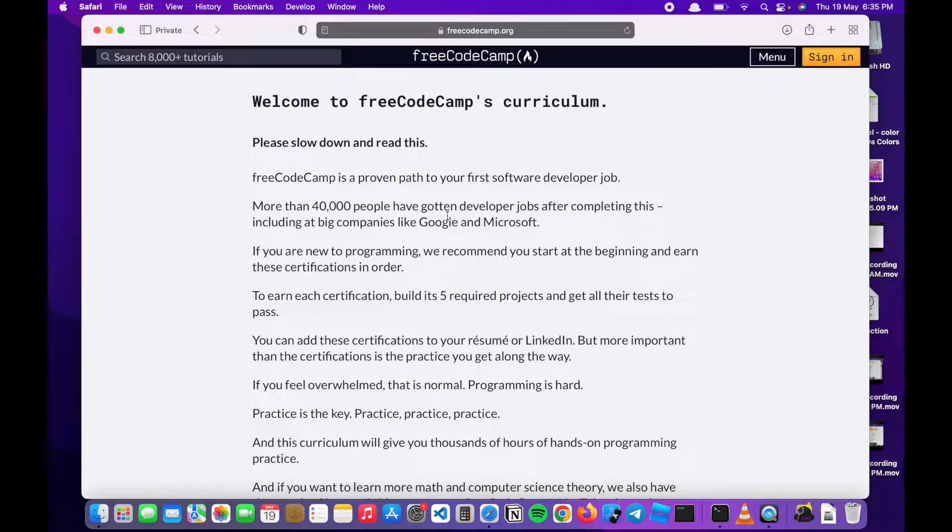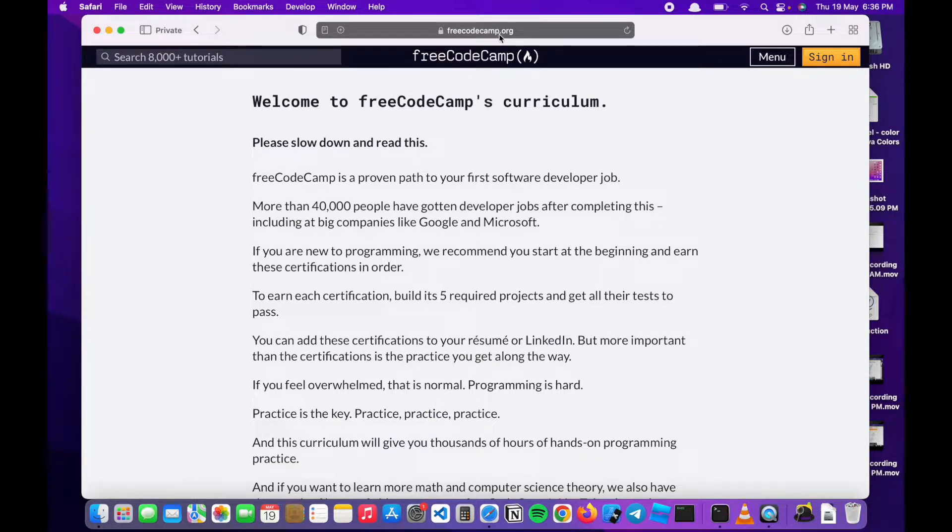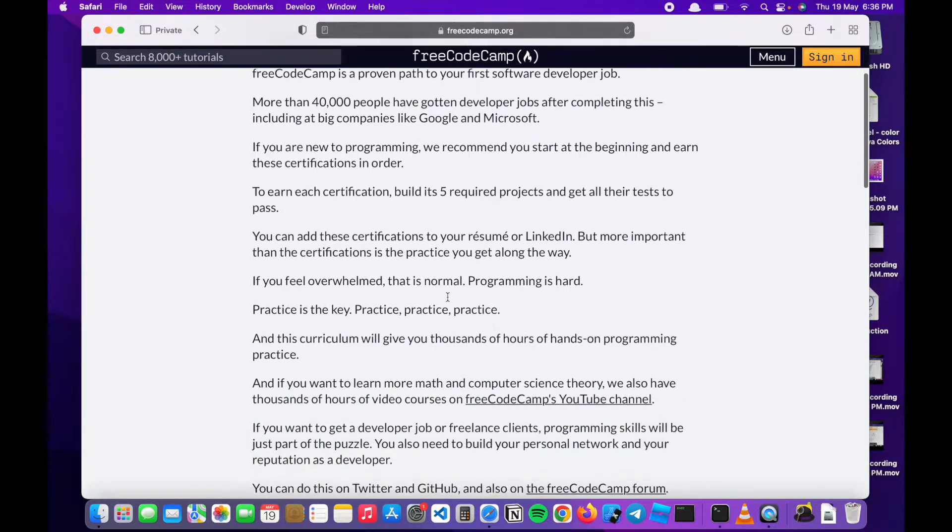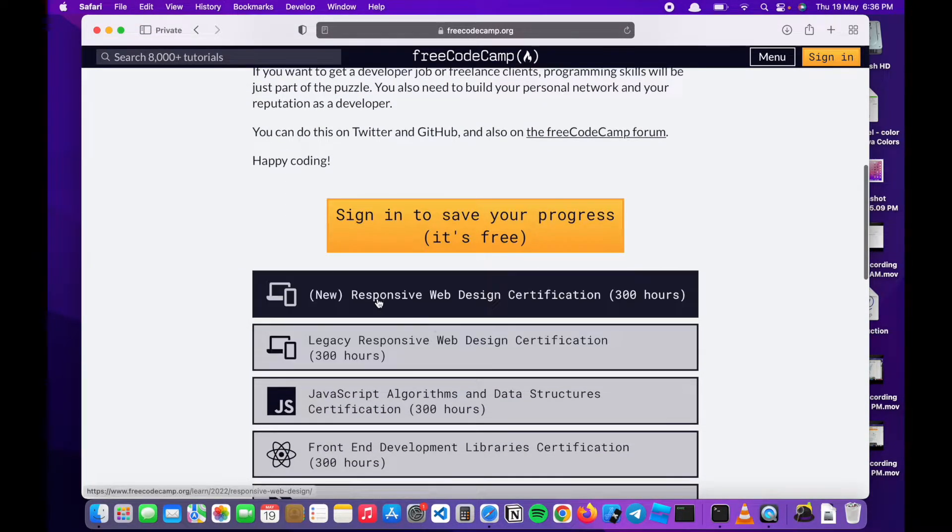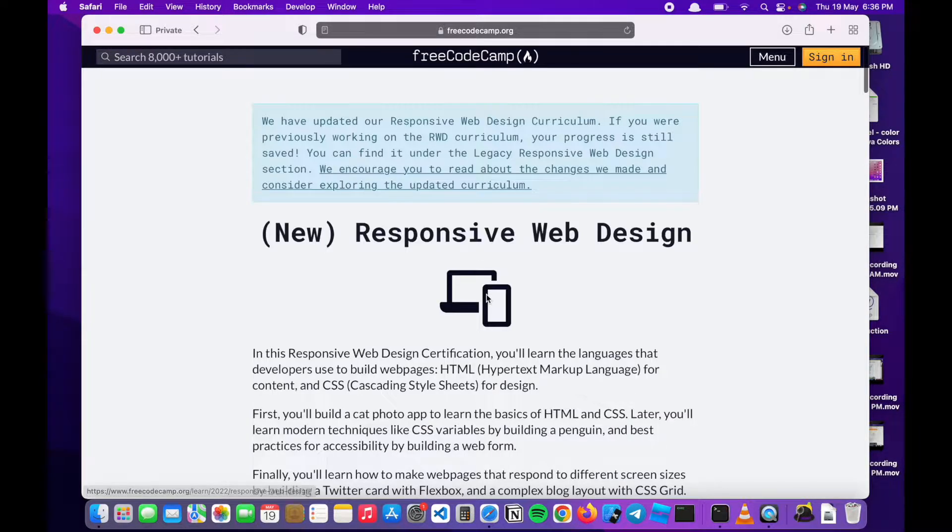In order for you to get started, you need to go to FreeCodeCamp.org on your browser. This will show you this page. Then scroll down and find the new Responsive Web Design Certification and click it.